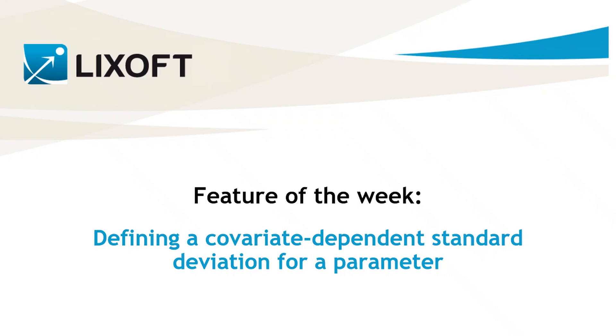In the interface of Monolix, you can easily define a random effect for a parameter and add a covariate effect on its fixed effect. However, if you wish to apply a covariate effect on the standard deviation of the random effect as well, you need to define the random effect in the structural model file. Let me show you how to do this.